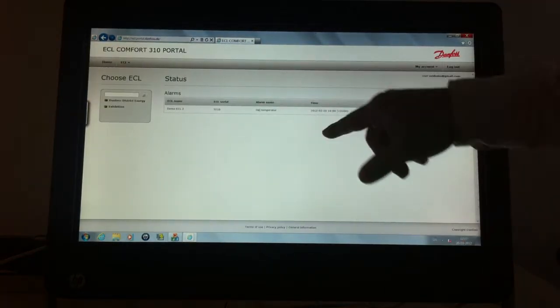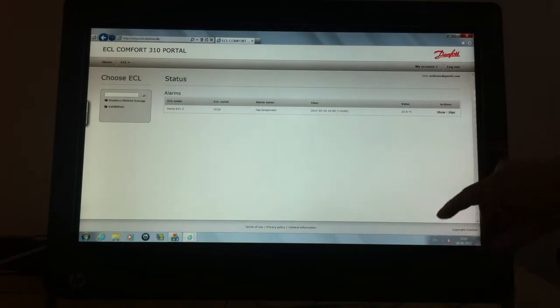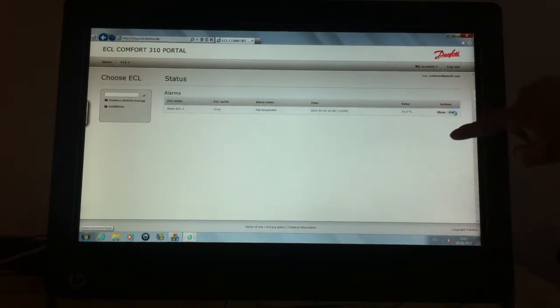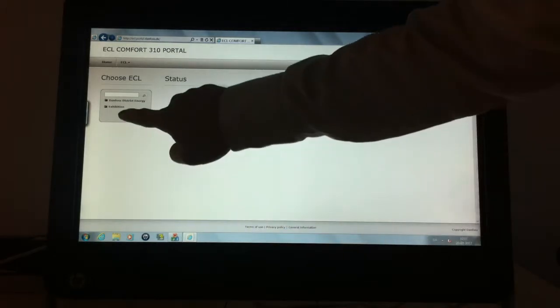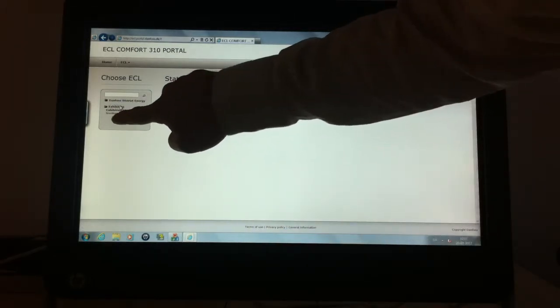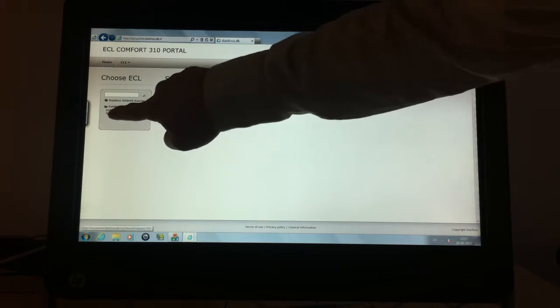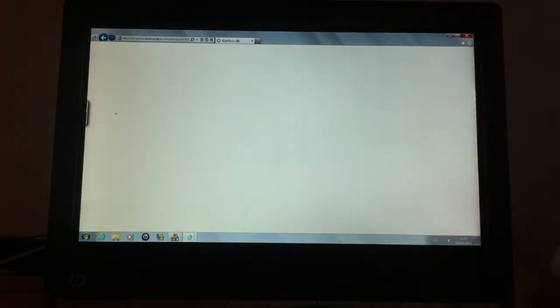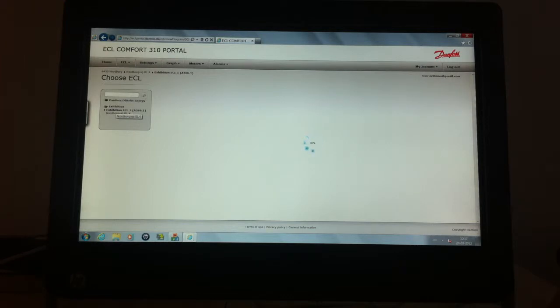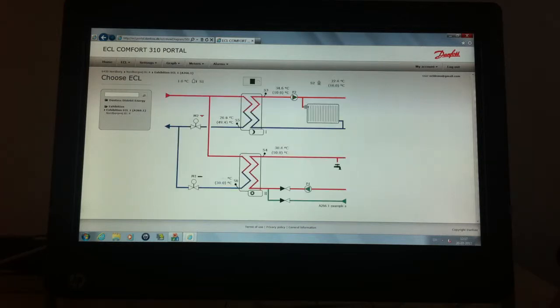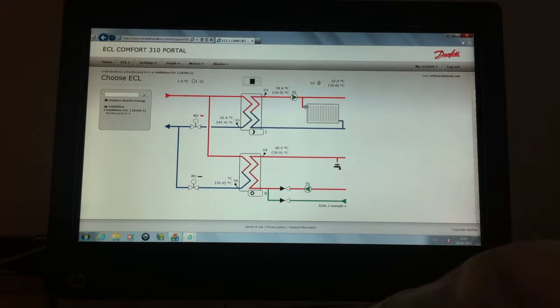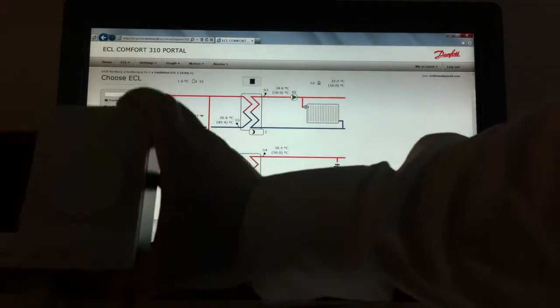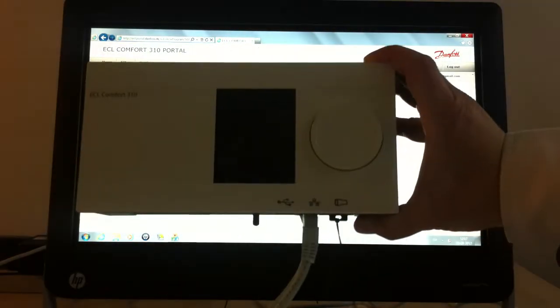It might show an alarm or whatever people have used here, but we have in the exhibition group one ECL controller which is the ECL controller located here at the installation.